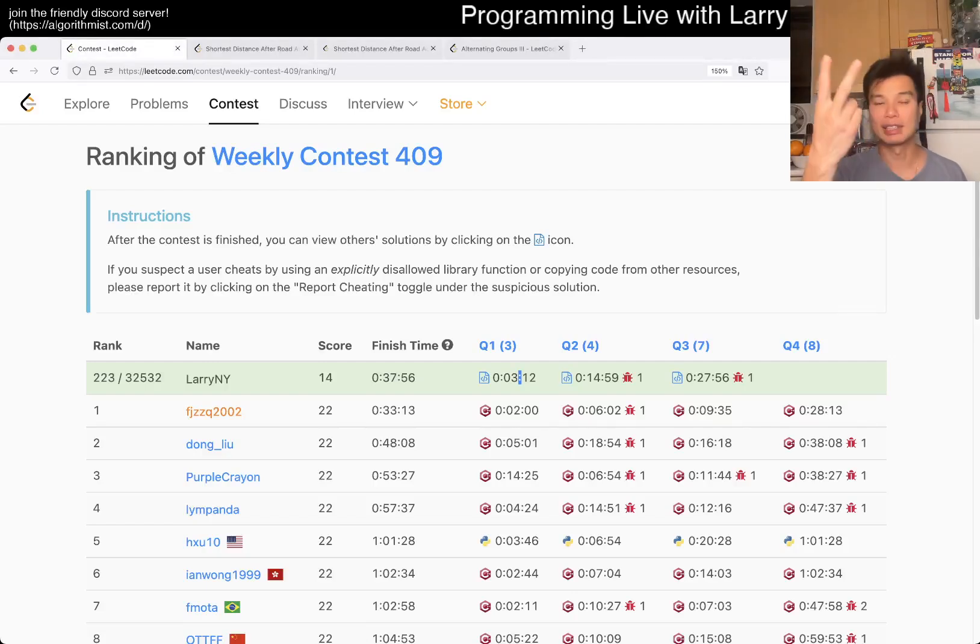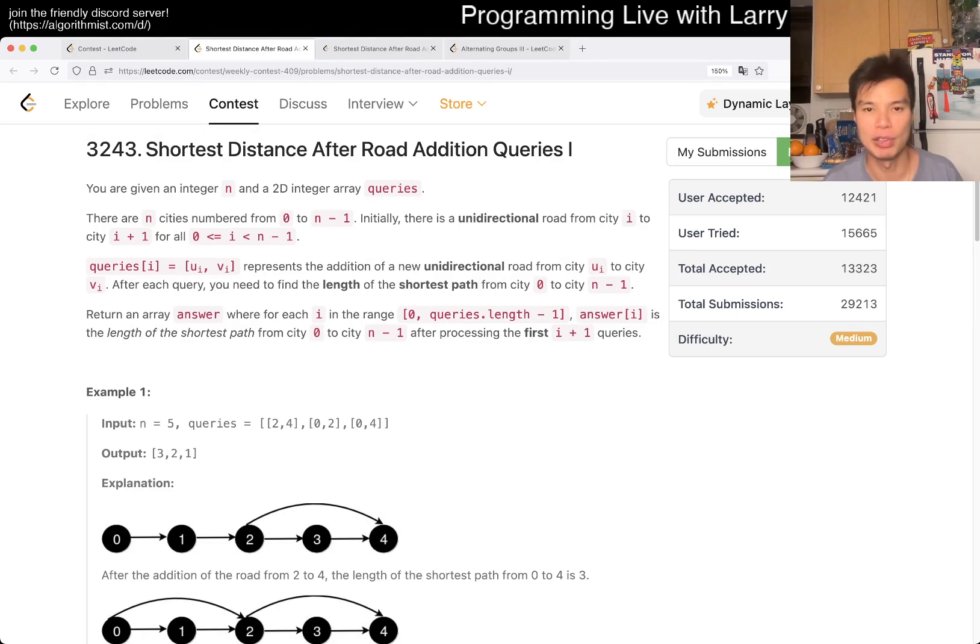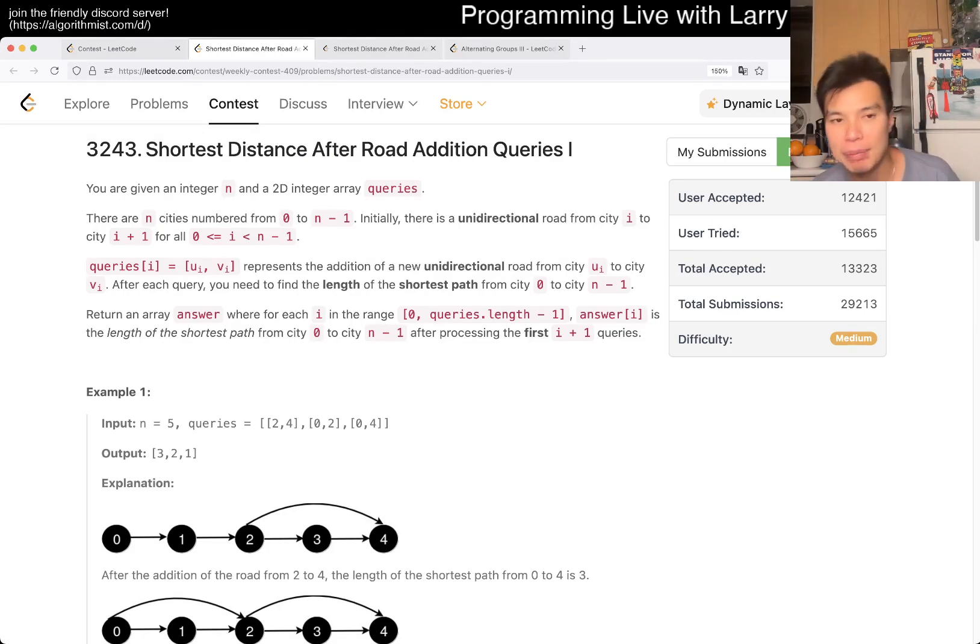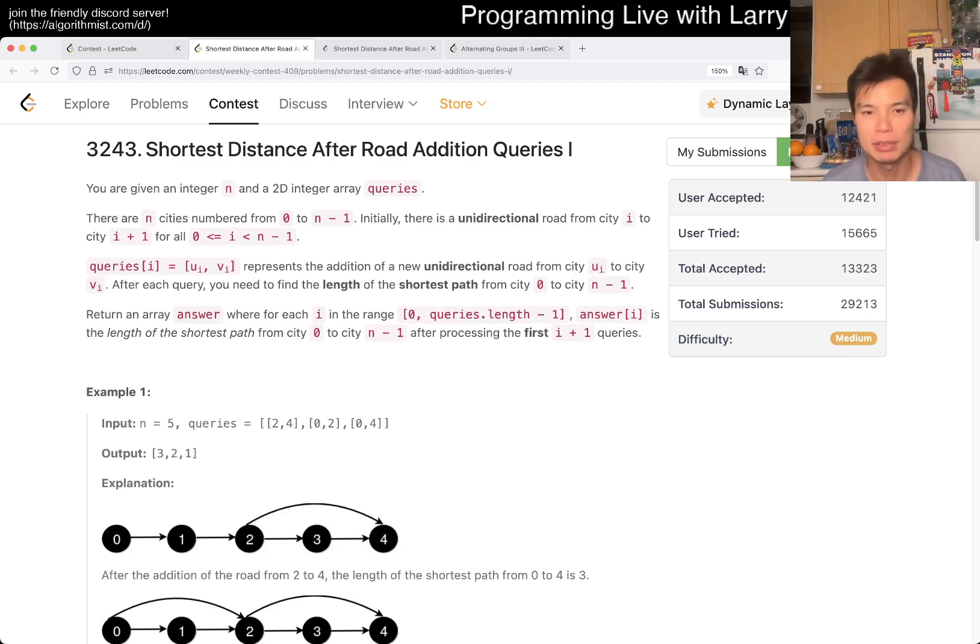Hey, hey everybody, this is Larry, this is me go for Q2 of the Weekly Contest 409: Shortest Distance After World Edition Queries 1. Hit the like button, hit the subscribe button, join me on Discord, let me know what you think about this one.